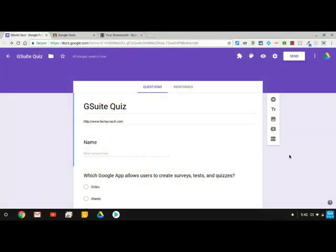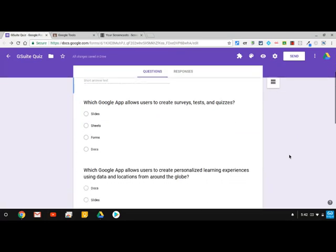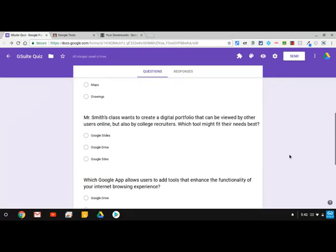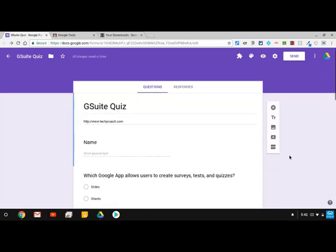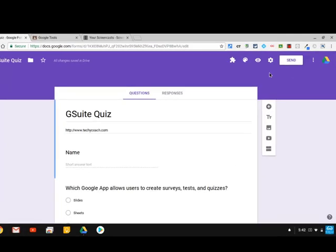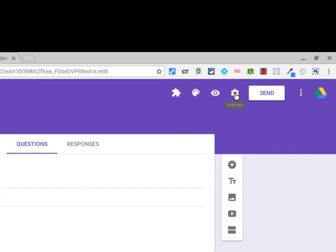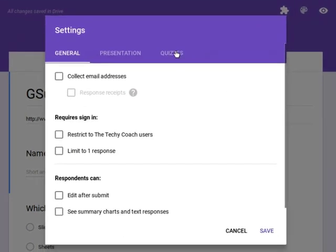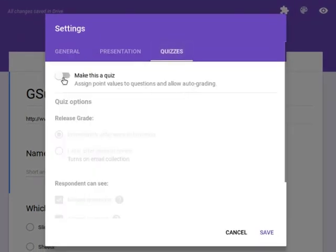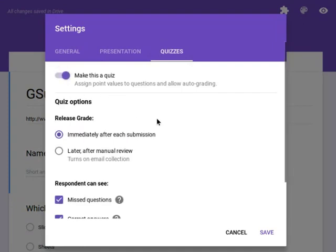To get started, one of the things that you'll need to do first is create a quiz. Now I've got this short quiz that I created here. It's got about five questions and I first need to set this up with the answers. So I'm going to go up to the settings icon and I'll click on quizzes and you have to check this switch that says make this a quiz.